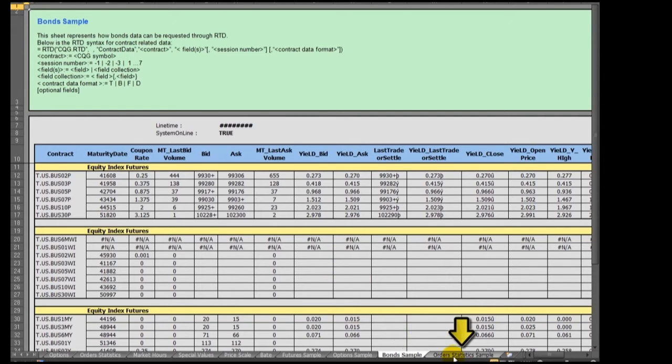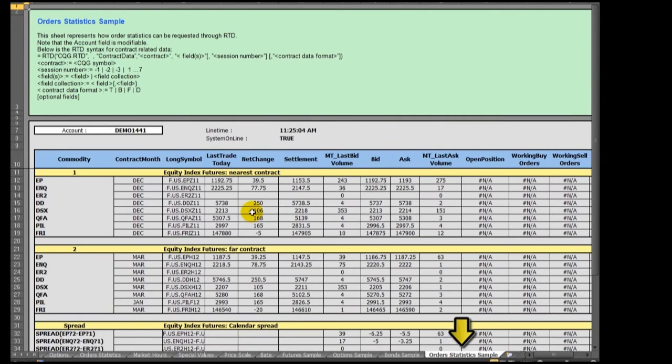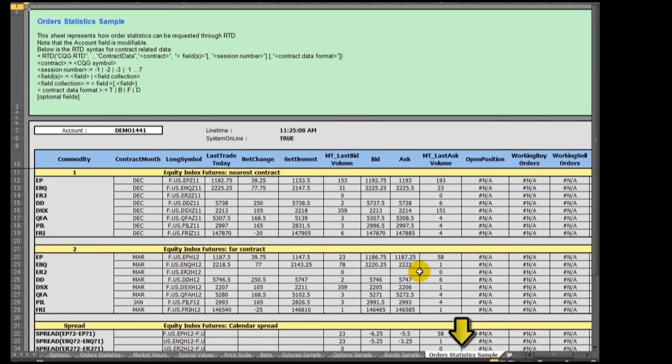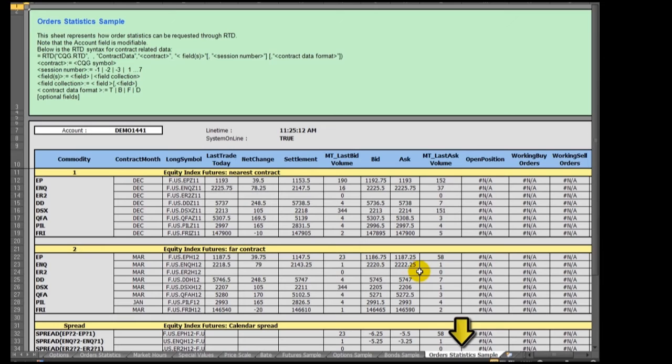Finally, the Order Statistics tab shows a sample page of using RTD formulas for tracking current working orders and open position information.